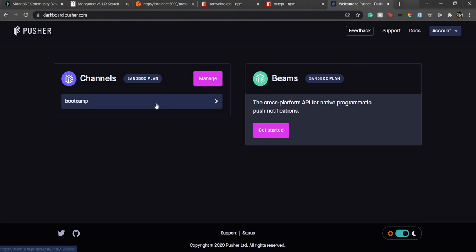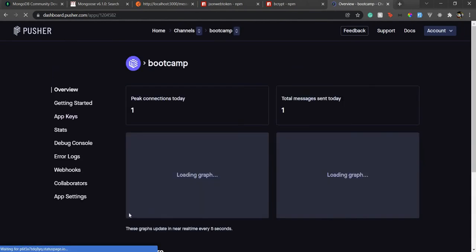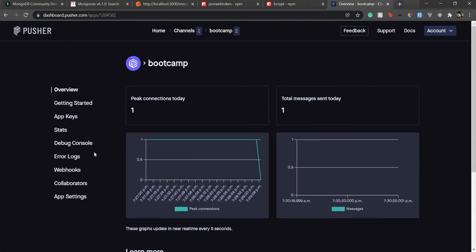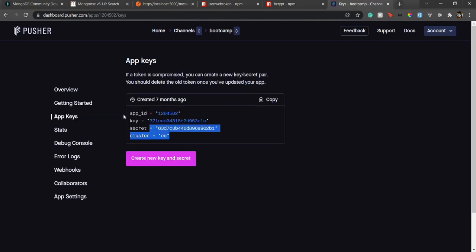Beams is mostly for mobile applications or native applications while channels is for web applications. I have already created a channel for my previous bootcamp so I'll just go with this one and here we have to get the app keys.